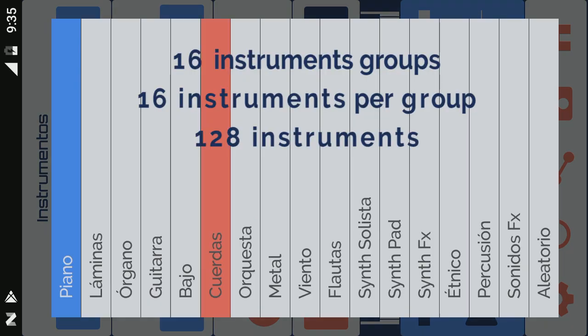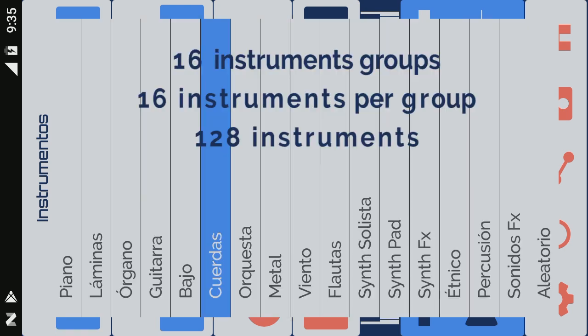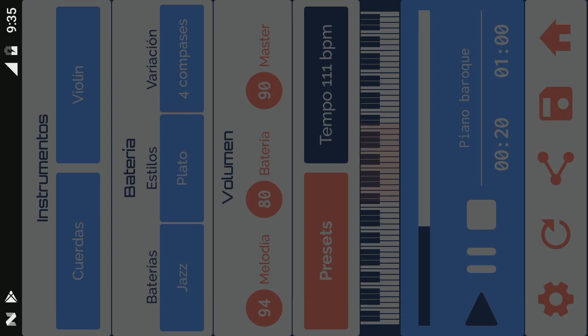You have at your disposal 128 different instruments grouped in 16 families of instruments, such as pianos, guitars, synthesizers, etc.